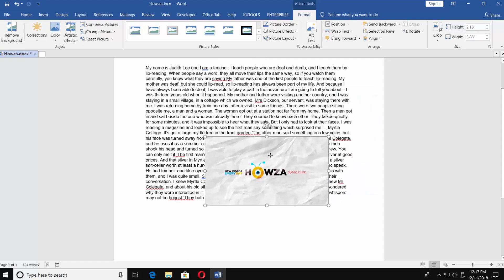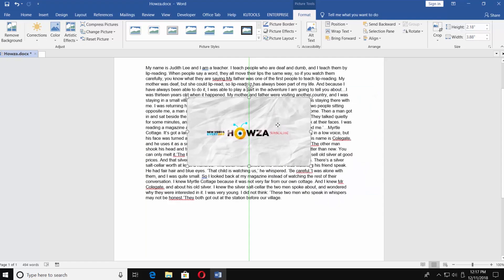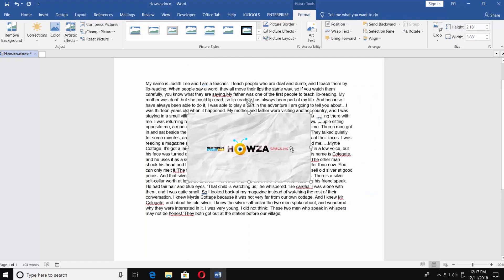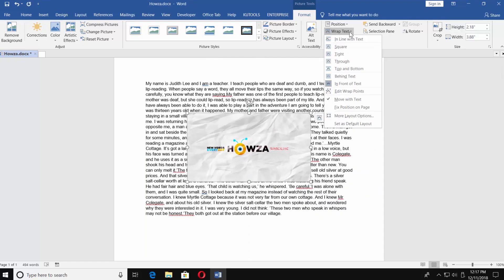One more way is to go to Format tab. Click on Wrap Text under the Arrange category. It has all the options.